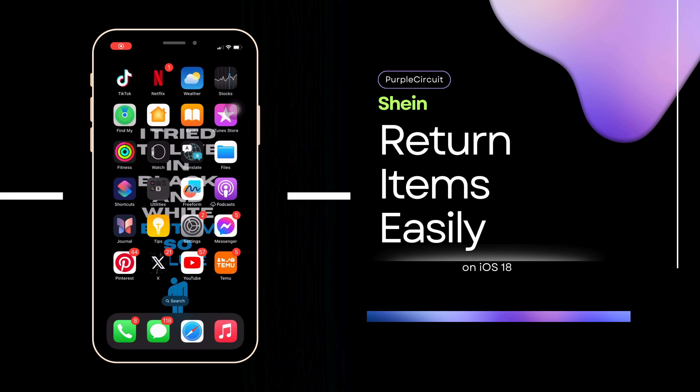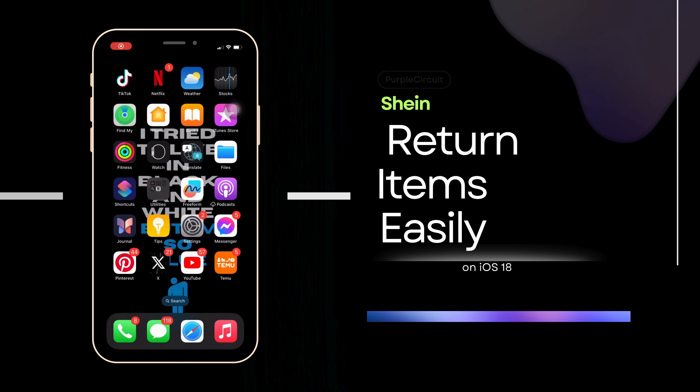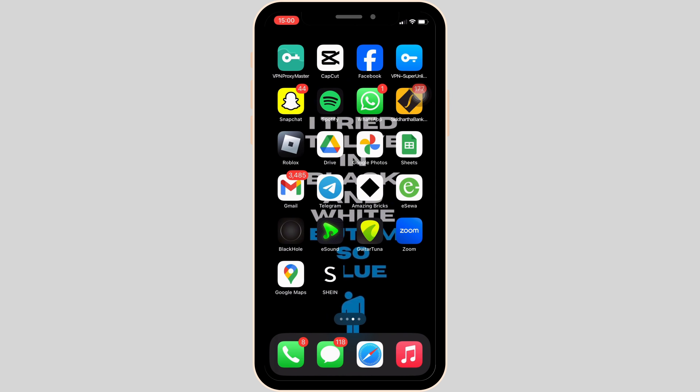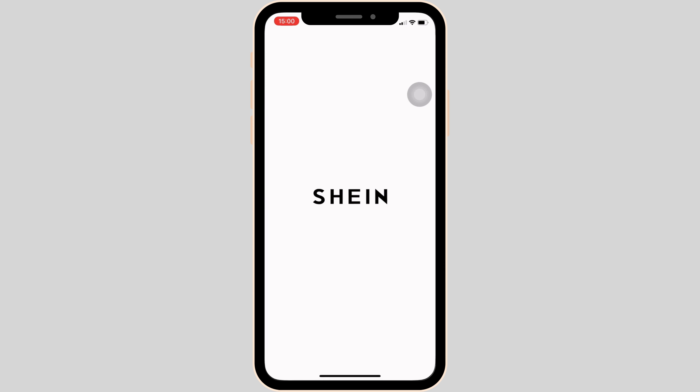How to return scene items. The very first thing you want to make sure is that your application scene is up to date. Once you have the latest version of the app, open it.